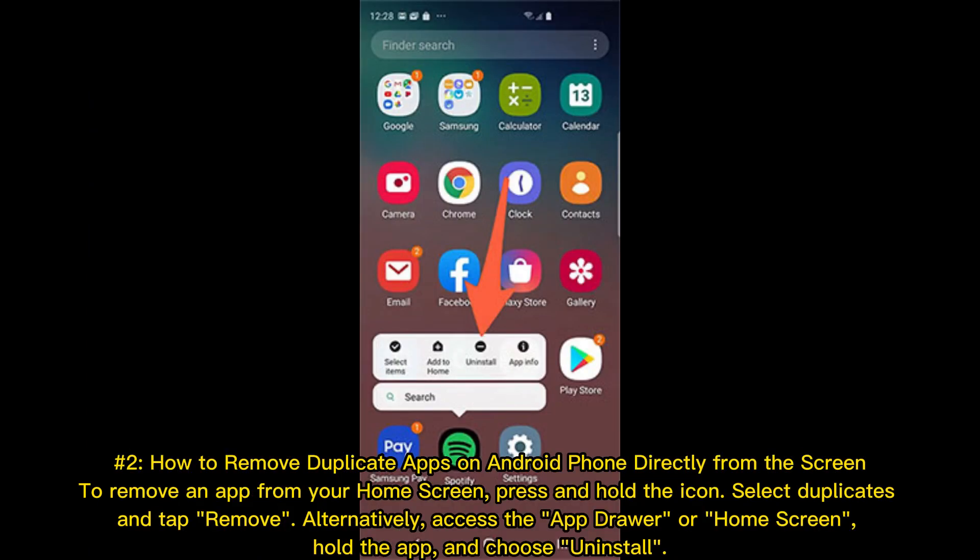Method 2: How to remove duplicate apps on Android phone directly from the screen. To remove an app from your home screen, press and hold the icon. Select Duplicates and tap Remove. Alternatively, access the app drawer or home screen, hold the app, and choose Uninstall.